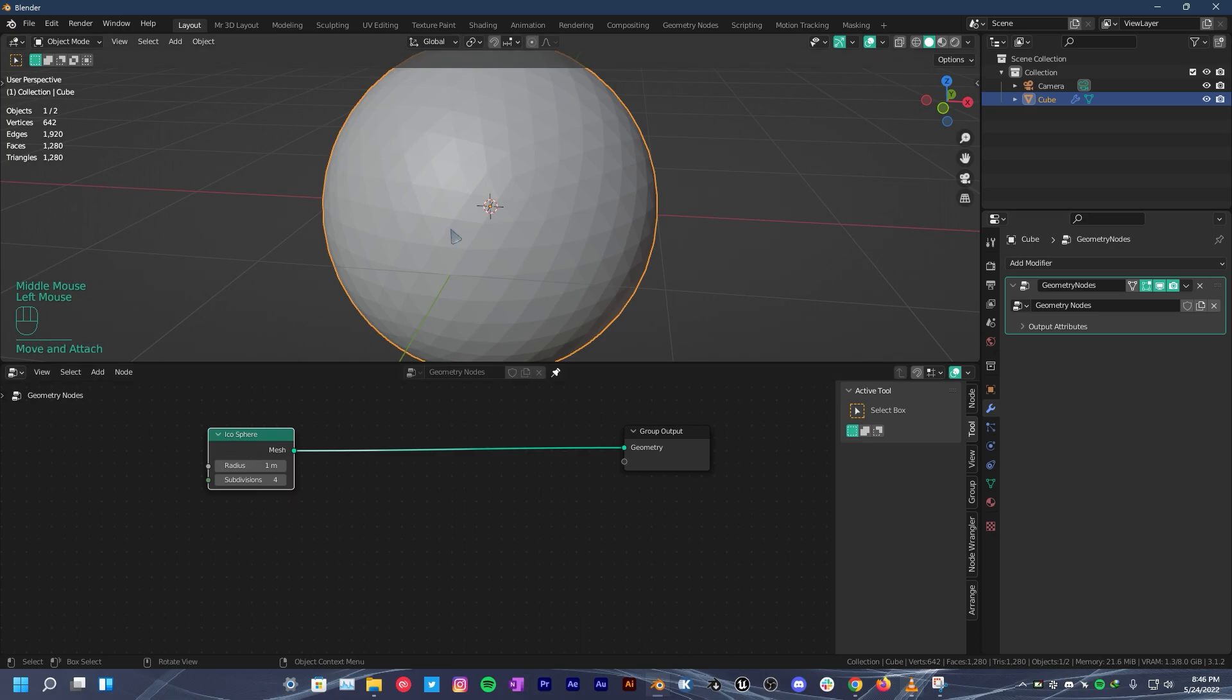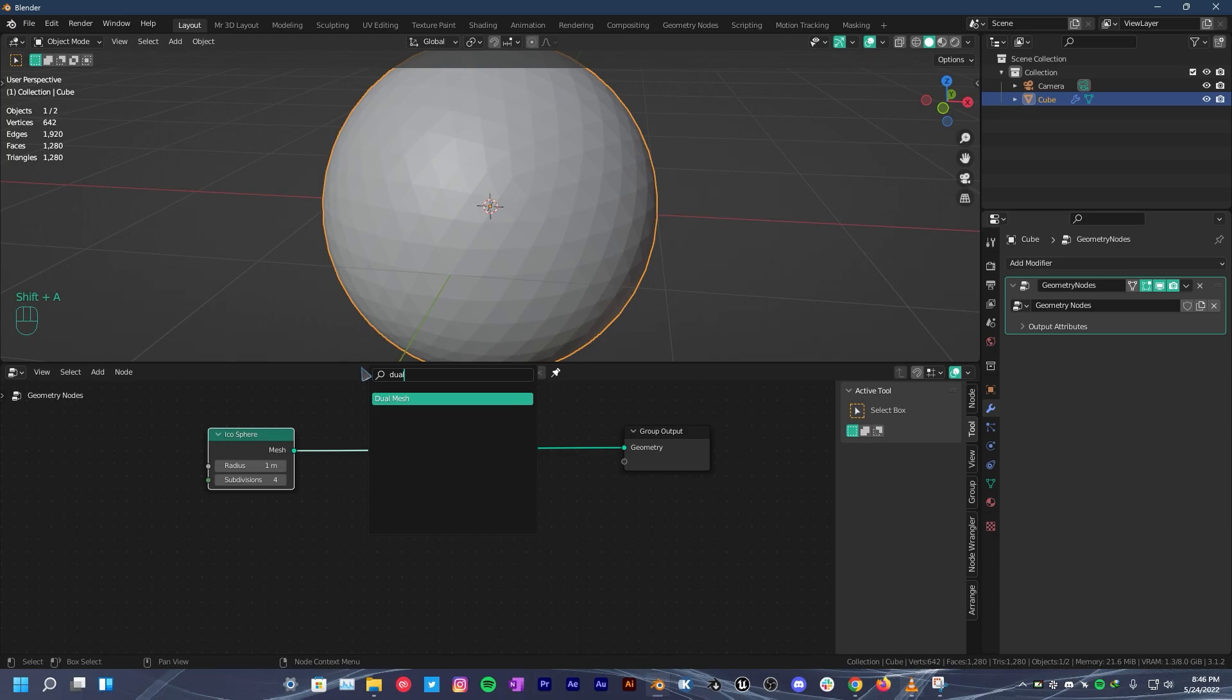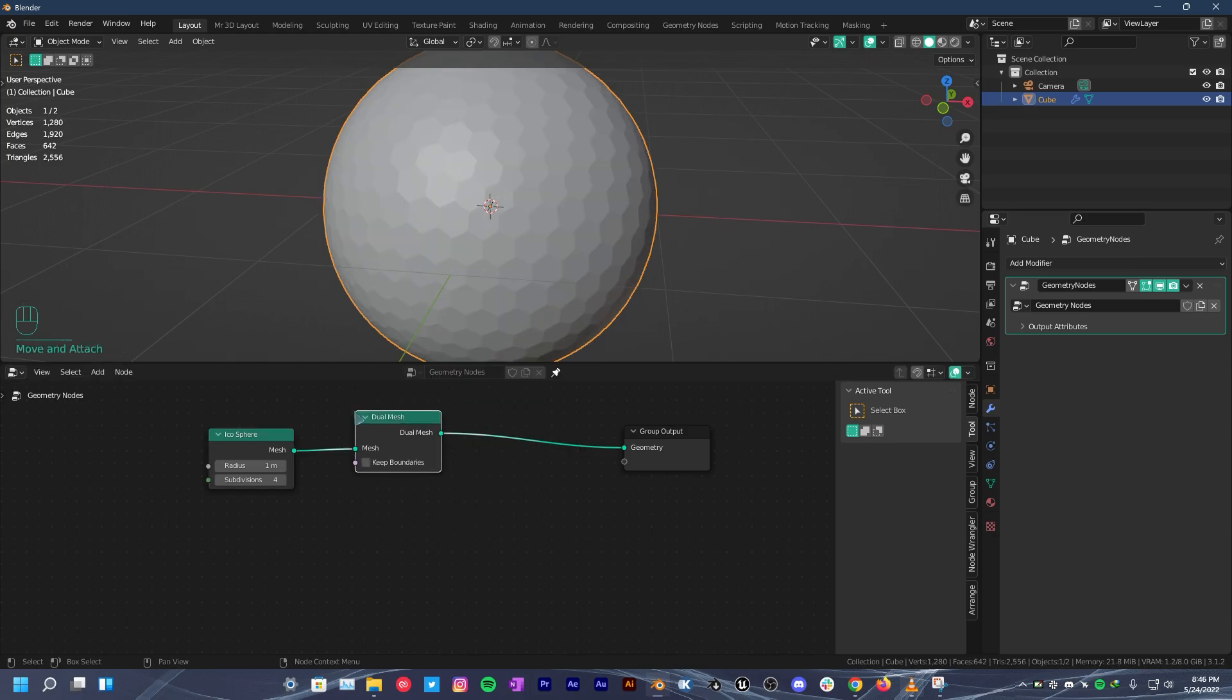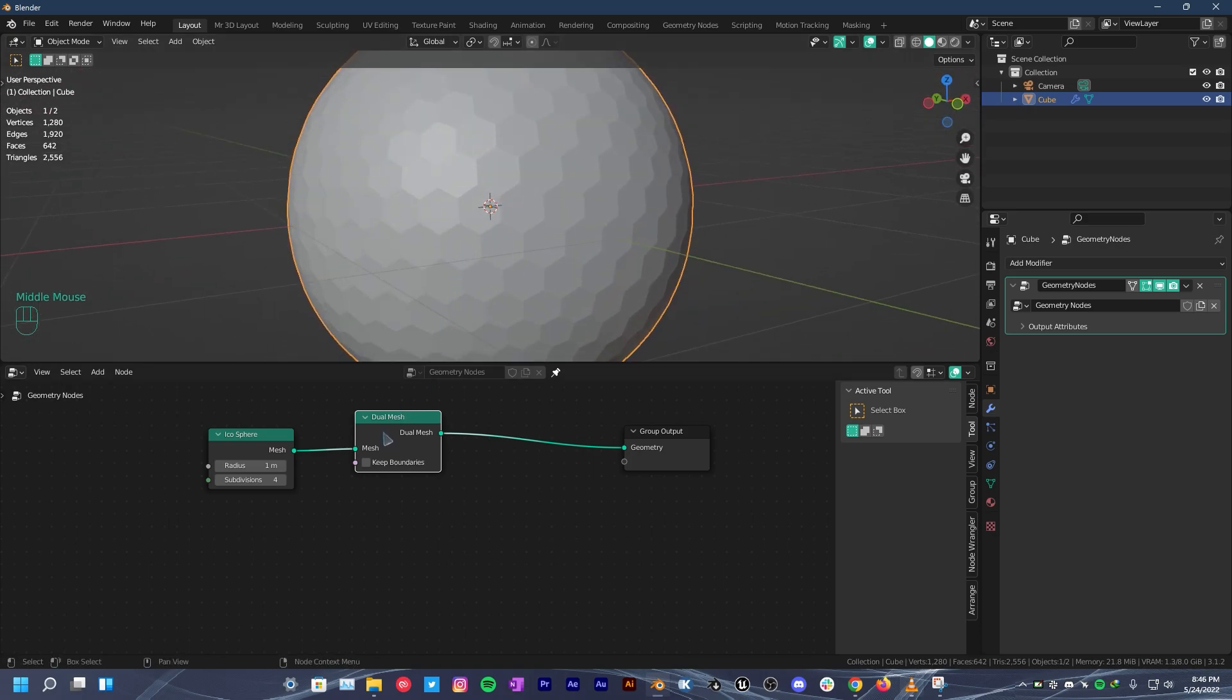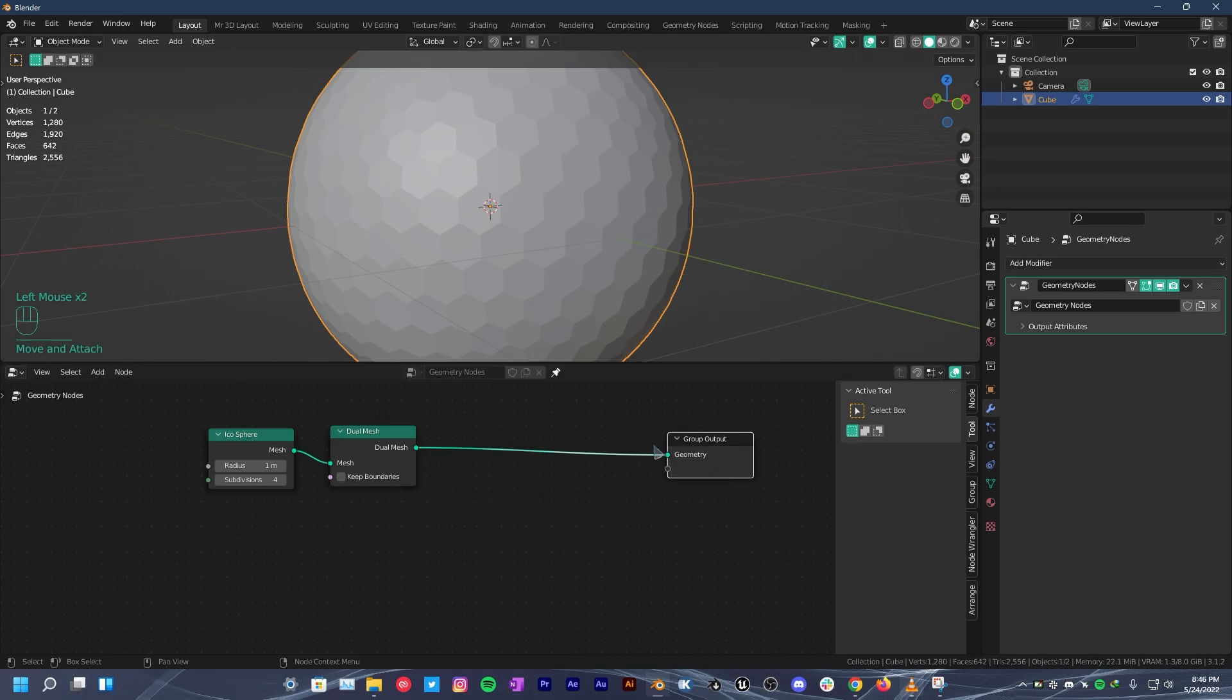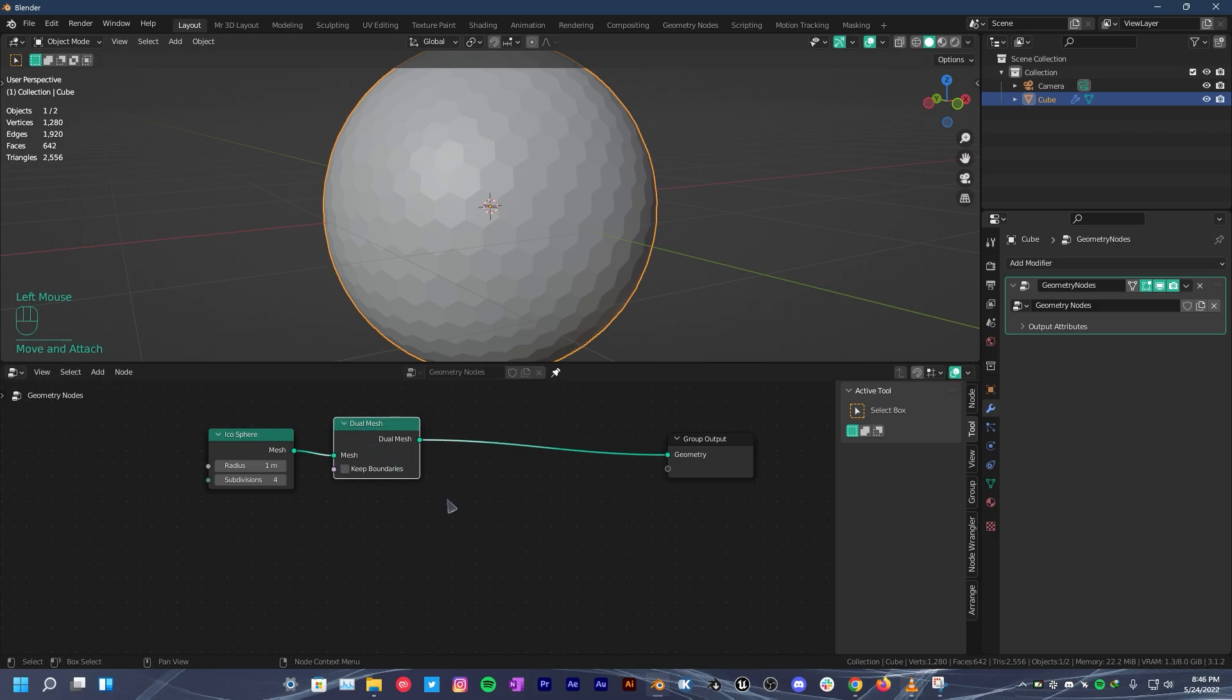You can see that these are triangles but we need hexagons. So press shift A, search for dual mesh node. Place it here. Now that we have hexagons, next we have to split all the edges. What we are gonna do is make it so that each face is scaling down, but if they are all connected then they won't scale separately from each other. So we need to split the edges to do that.